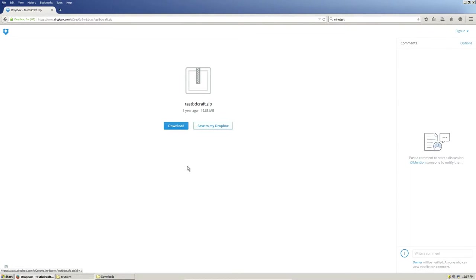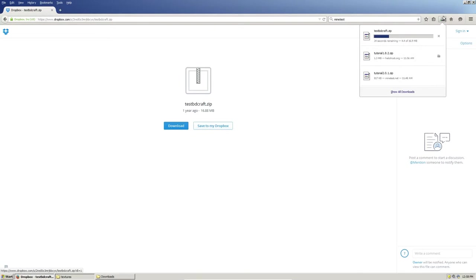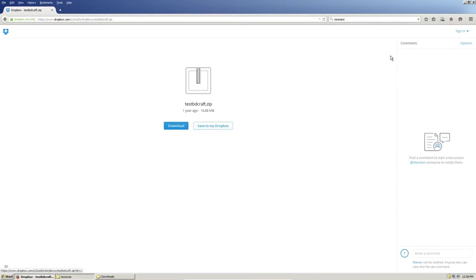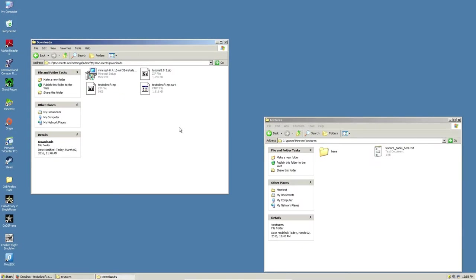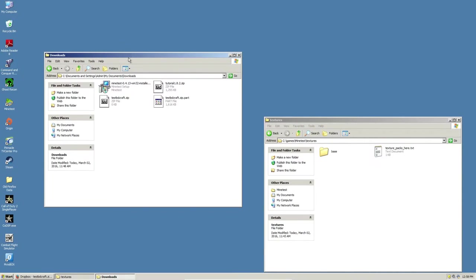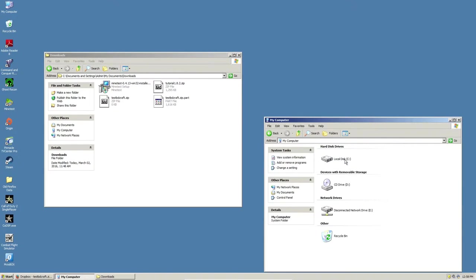Now, I believe this is like 17 megabytes, so it'll take a few seconds to download. So while that is downloading, let's go ahead and open the respective folders we need. Obviously, we want to go to our downloads, where we will be finding the texture pack once it's downloaded, and we will go to my computer.